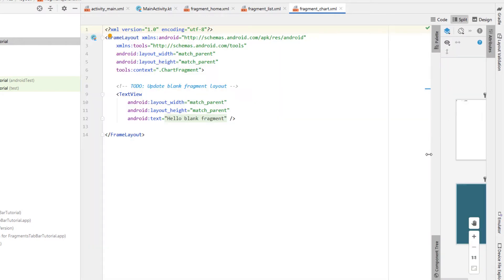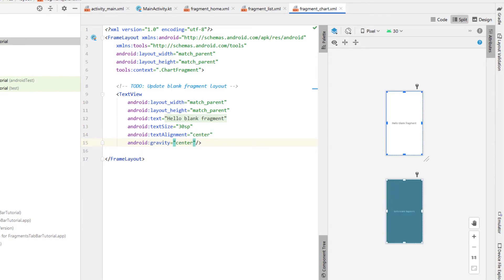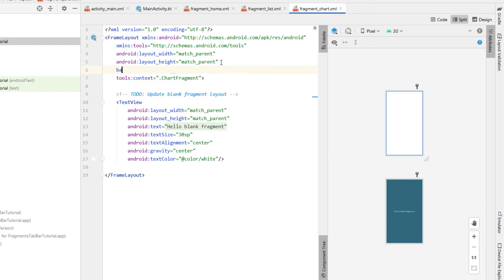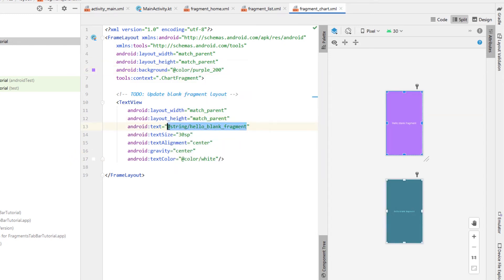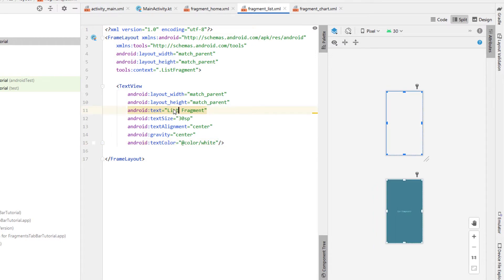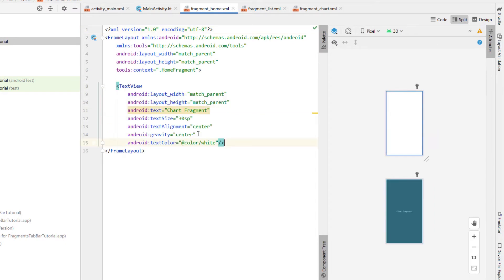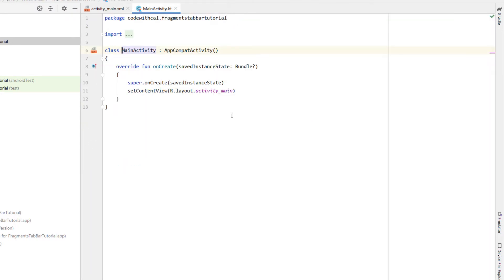Now we can close off those Kotlin files and head into each one of the XMLs to make each distinguishable. I'm going to make the TextView size a bit bigger, set the alignment to center, gravity center, and text color to white, then make the background color purple and change the text to say 'Chart Fragment'. I'll copy and paste that TextView into our List Fragment renaming it to 'List Fragment' with a teal background, and for Home I'll change the text color to black with a white background and set the text to 'Home Fragment'.